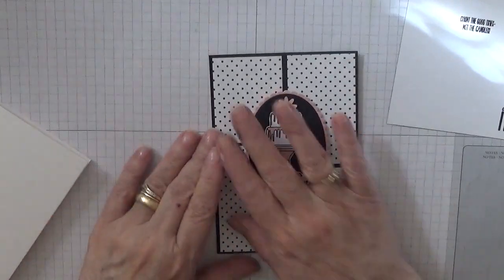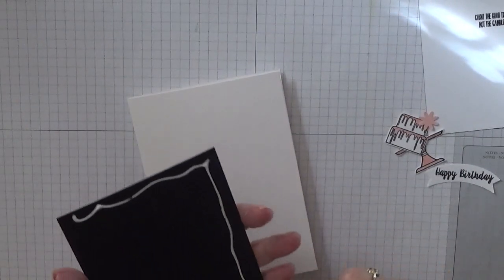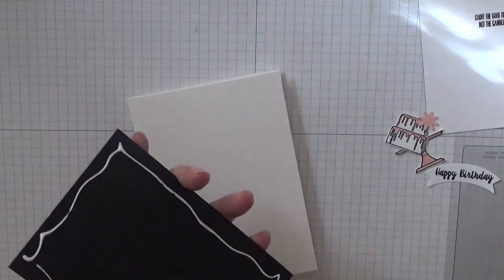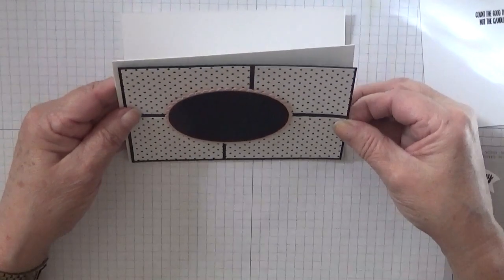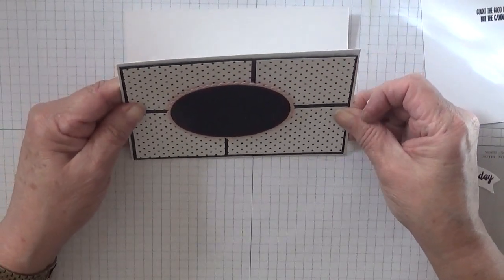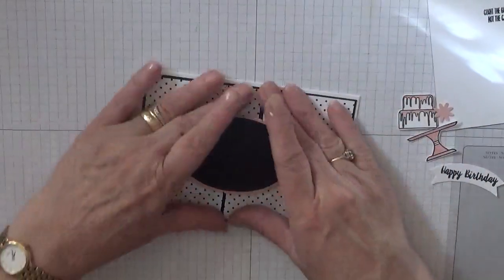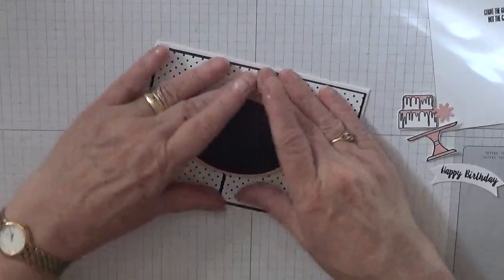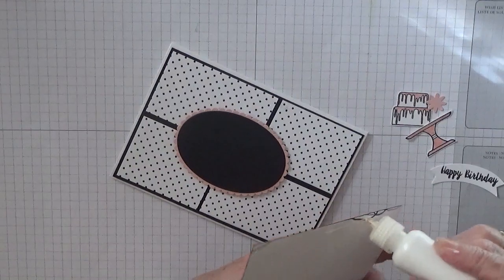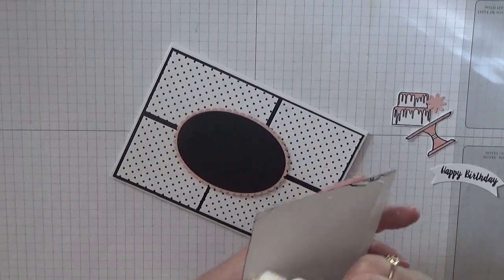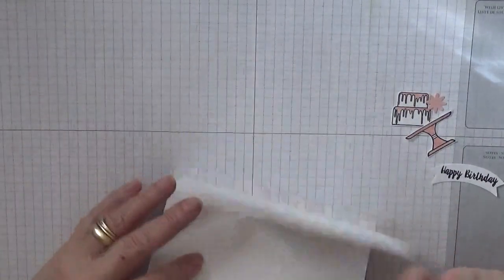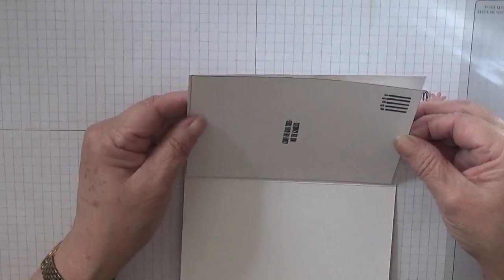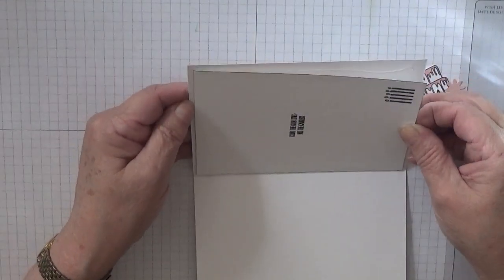But first of all, let's stick this on here. And then we could stick this bit in as well. I think I will open a new bottle of glue.